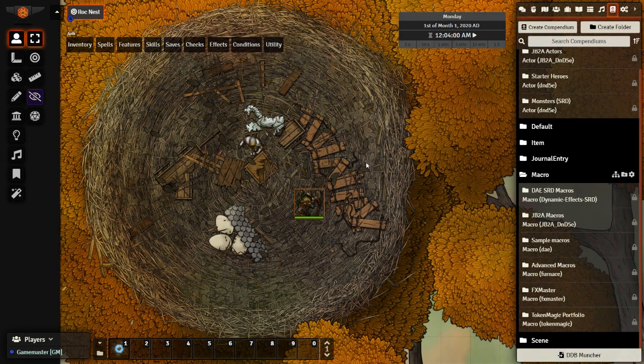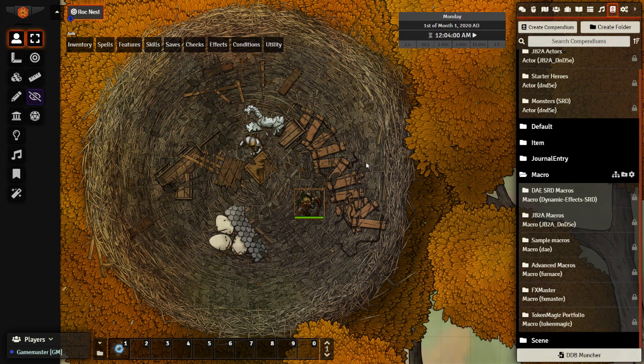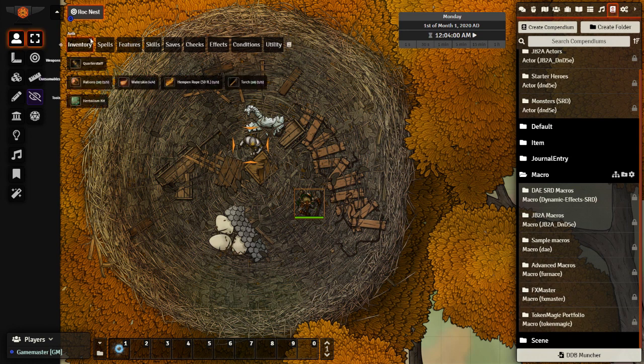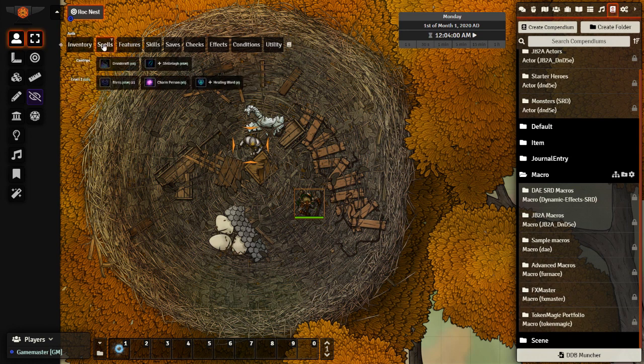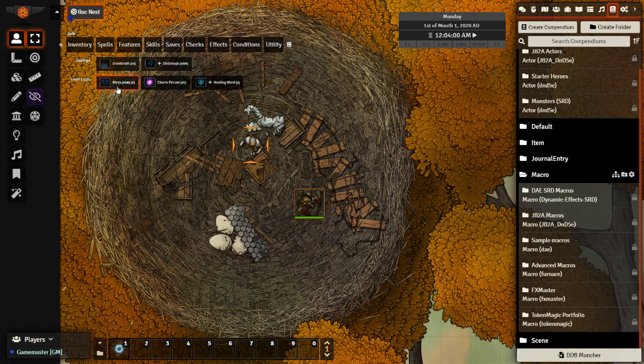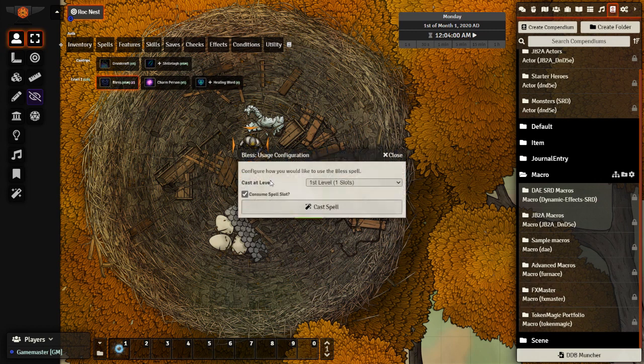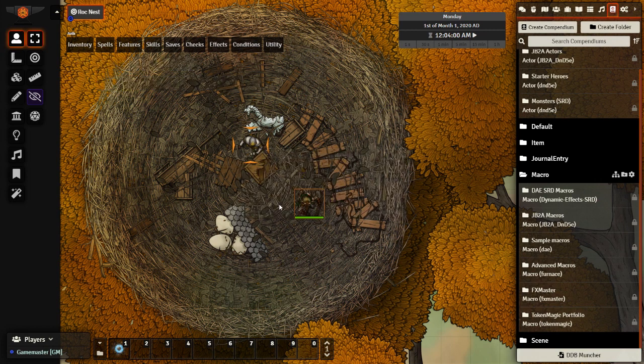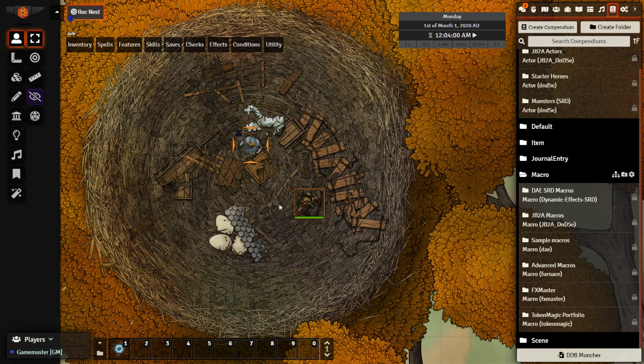And let's test it out. So we're going to select our druid, target the acolyte, go to spells, and use the blessed spell again. But this time we should see a visual effect appear. Like so.